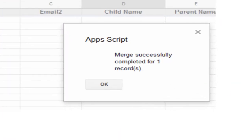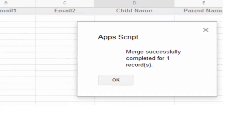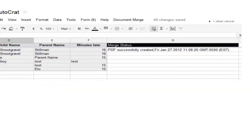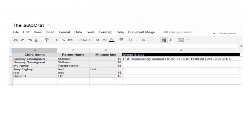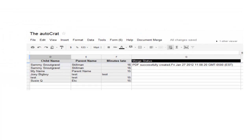So there it is. It completes. It tells you it completes. It tells you how many it merged. And it leaves a little breadcrumb telling you that it executed successfully for that record. So I ran this just for one. This is a way you can test it. You can just run it on the first row.